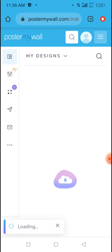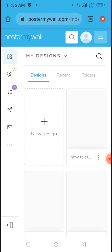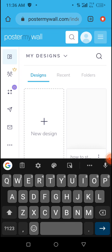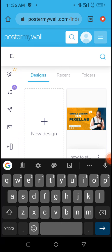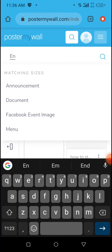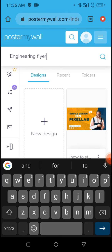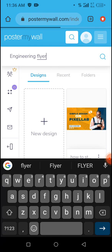PosterMyWall will open. Now when it opens, you are designing an engineering flyer, so tap on the search button. You'll be asked to write what you want, so we type 'engineering flyer' and search. Allow it to load.